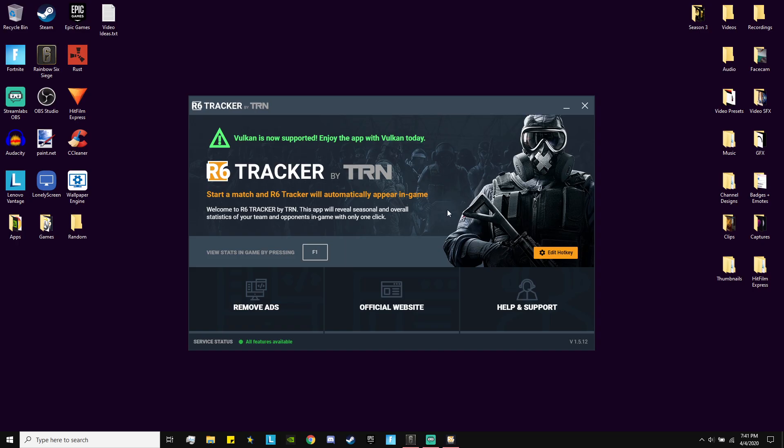As long as it's running in your background, here you're going to see one main thing. It's going to say view stats in-game by pressing, and then it's going to probably say Ctrl+X, which is the default keybind. You can edit this hotkey or you can just keep Ctrl+X. I changed mine to F1.